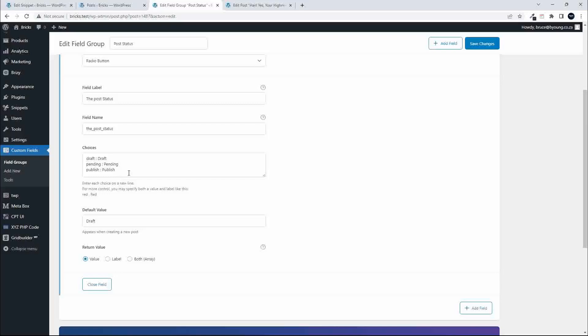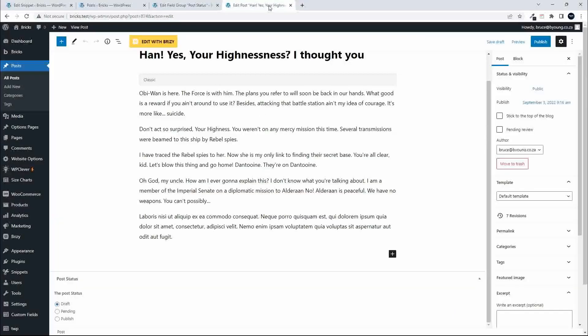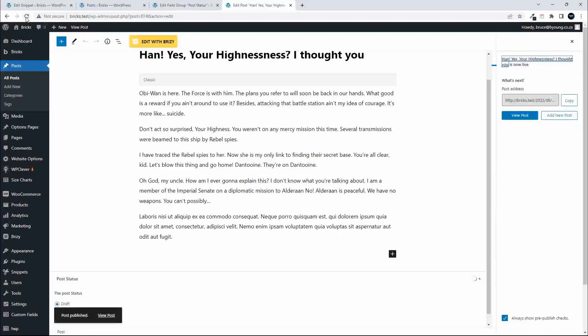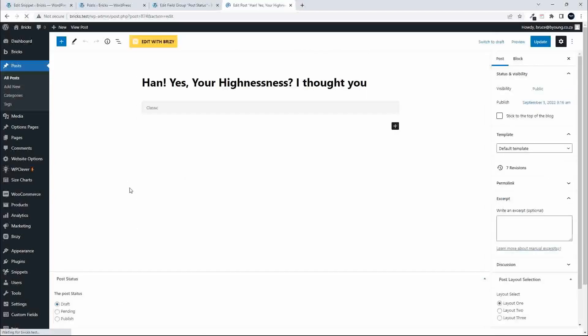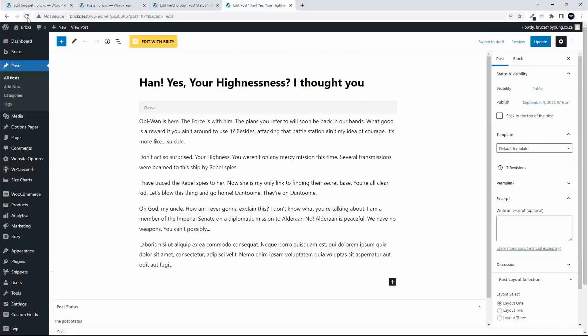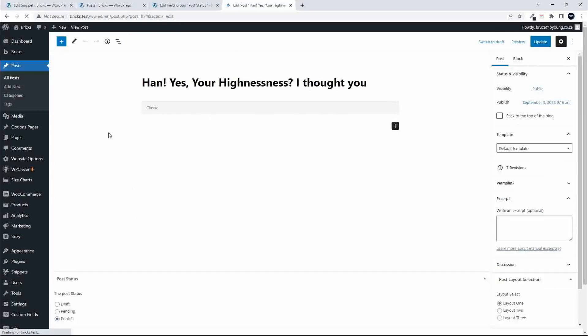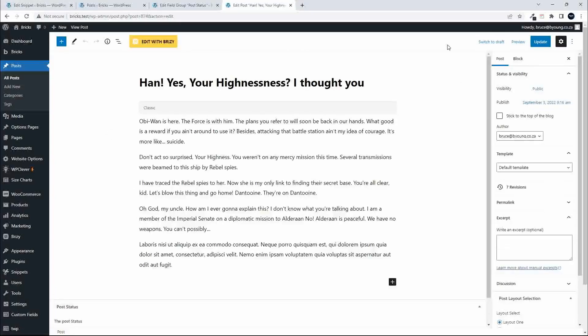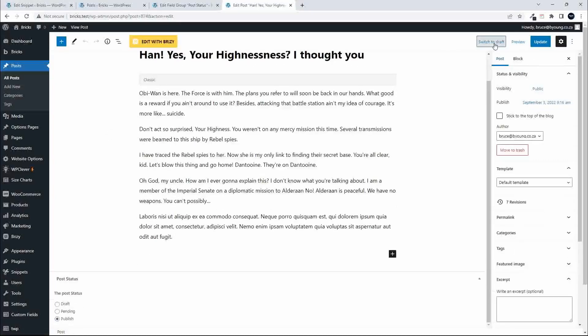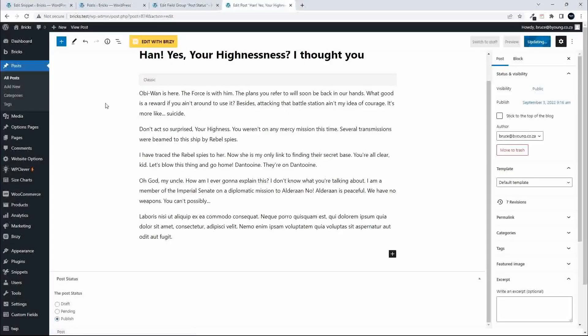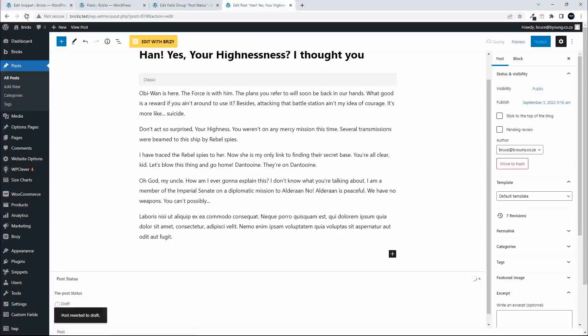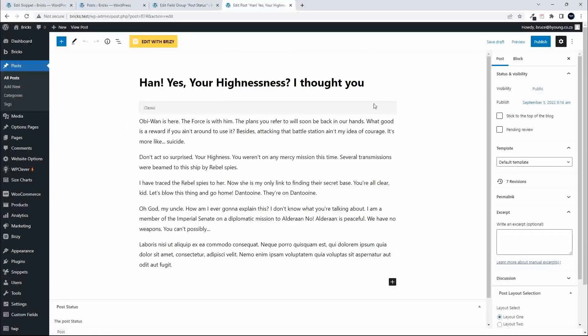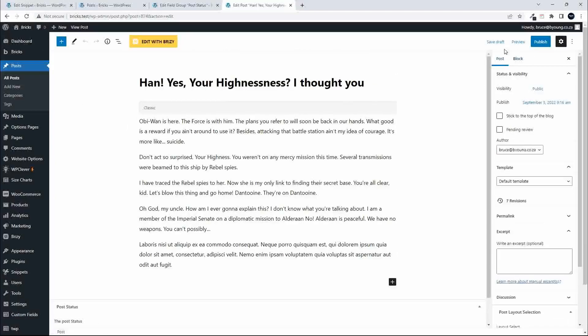This field is updated every time the post is saved. If I head over here, this post is currently published, and I then publish the post. Once it's published I refresh the post, you'll see now that my Advanced Custom Field value will update to publish. If I switch this back to draft and refresh, you'll see the field is set back to draft.